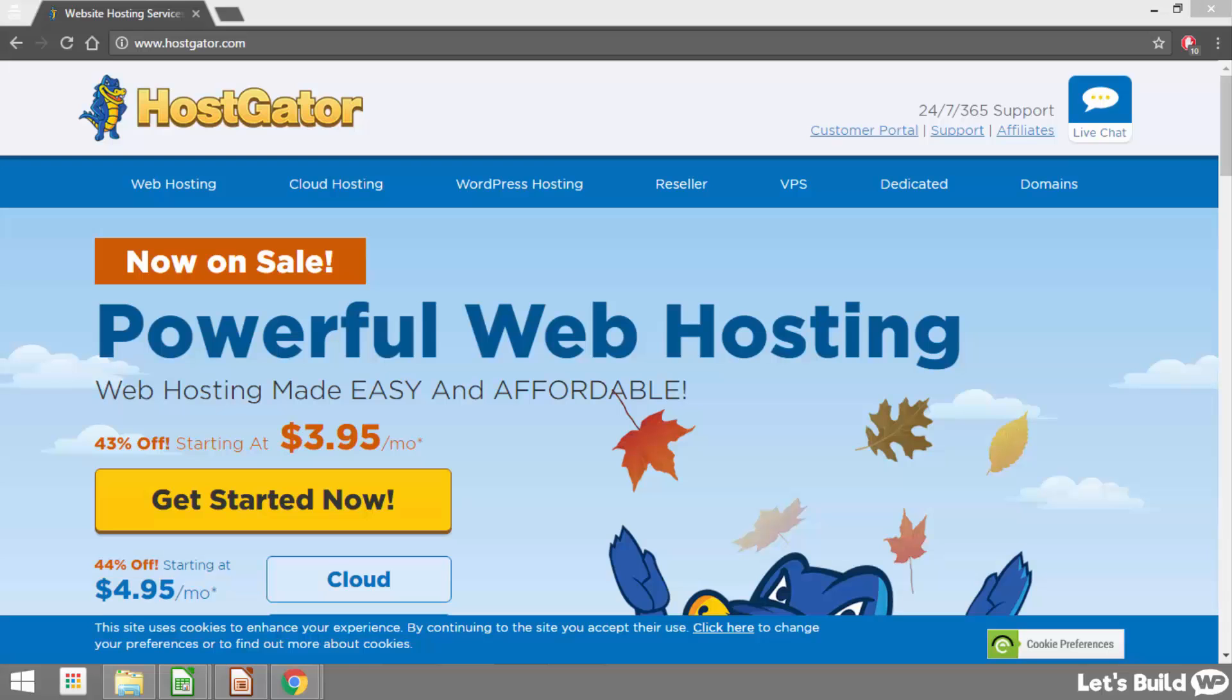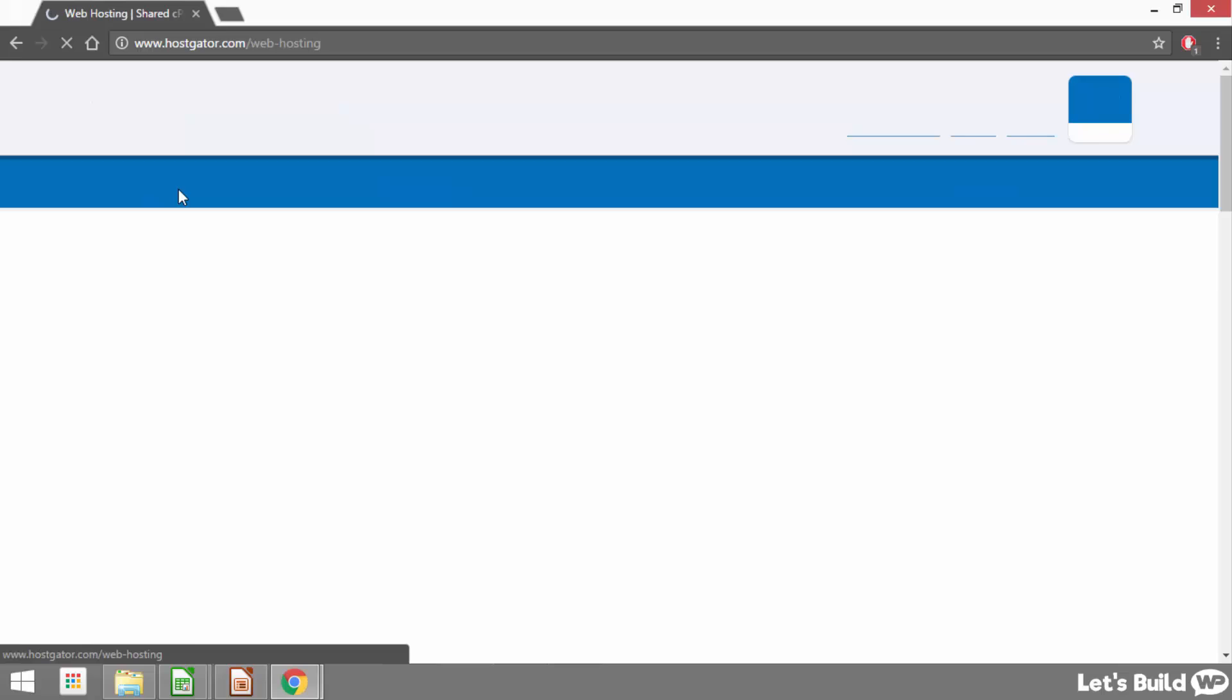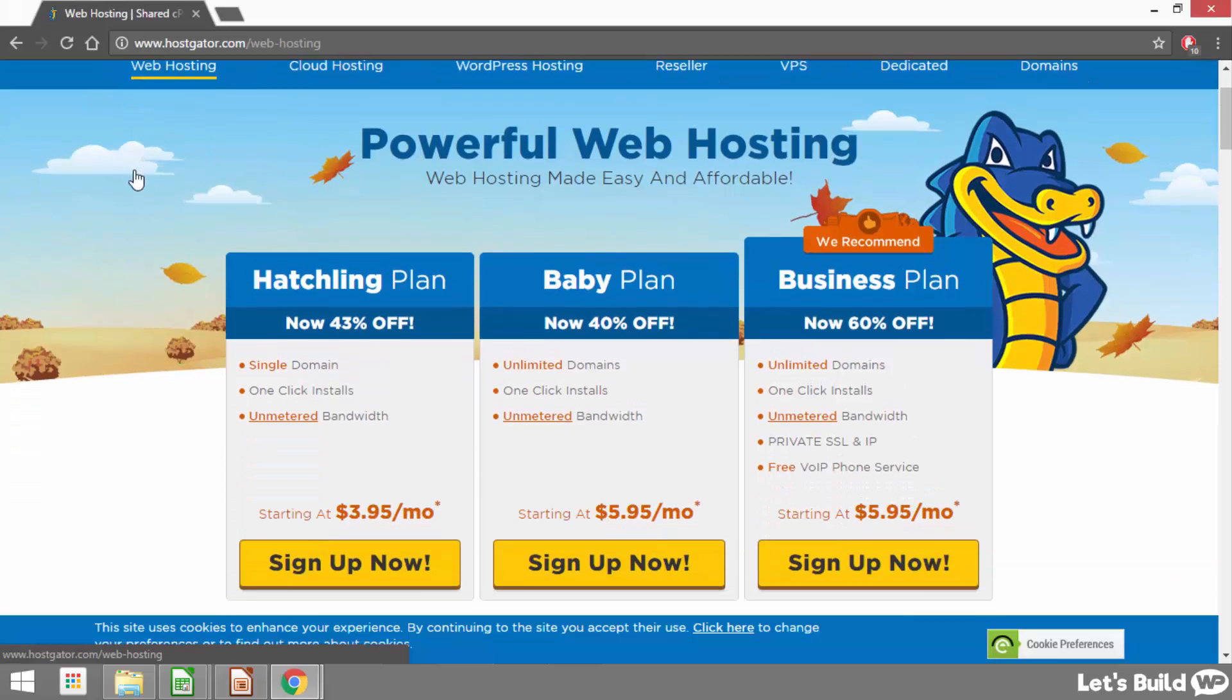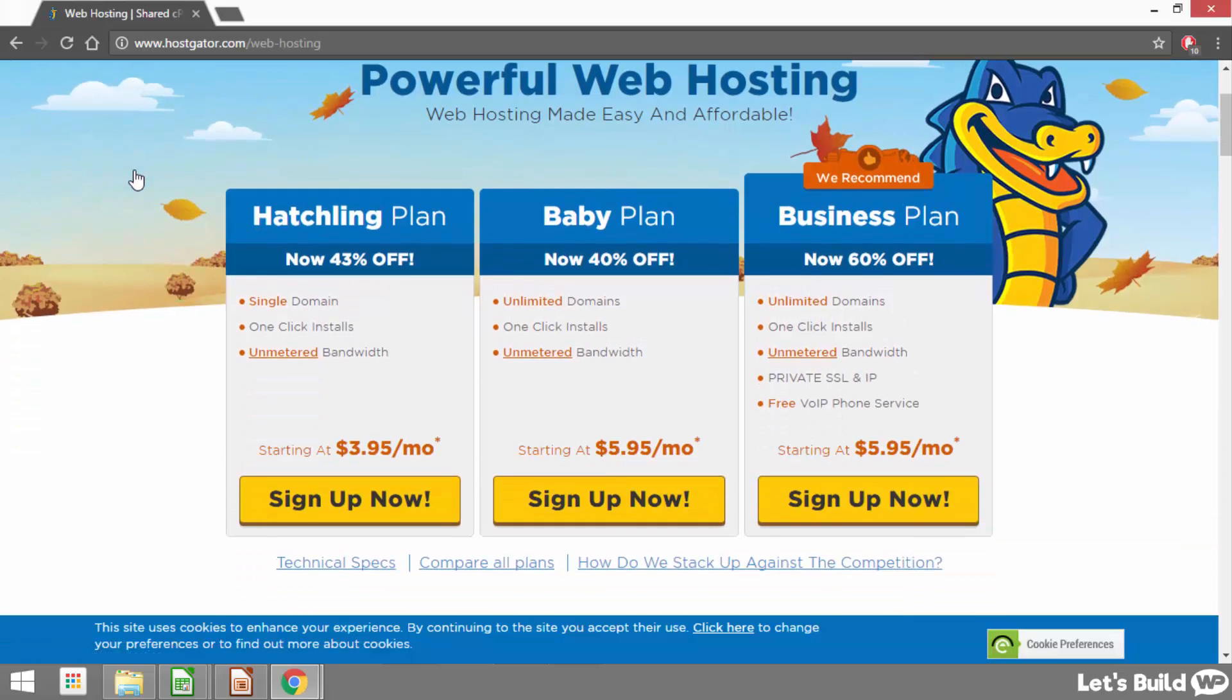So all you need to do is go to www.hostgator.com or alternatively you can just click the link below this video. Either way once you get here we just need to click where it says web hosting in the top left and that's going to show us the 3 different hosting plans that Hostgator have to offer. To be totally honest with you the business plan comes with a whole load of added extras you probably won't require when just getting started.